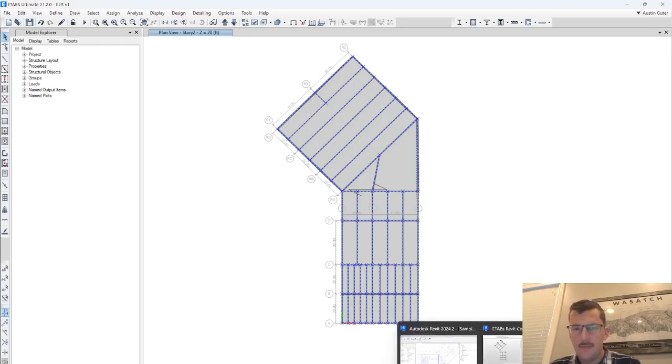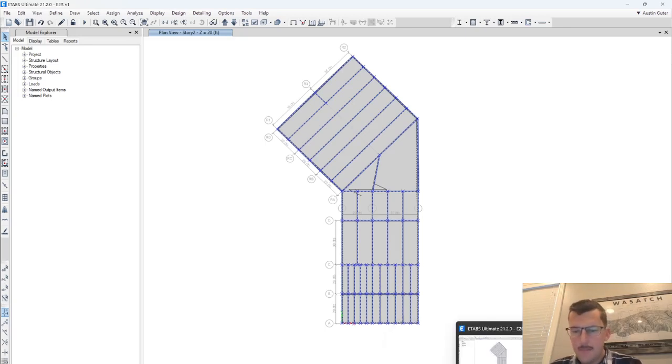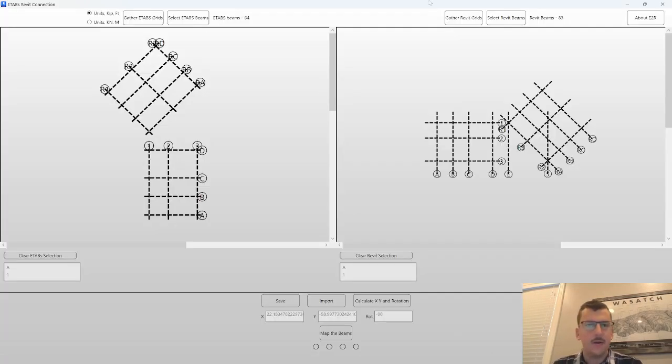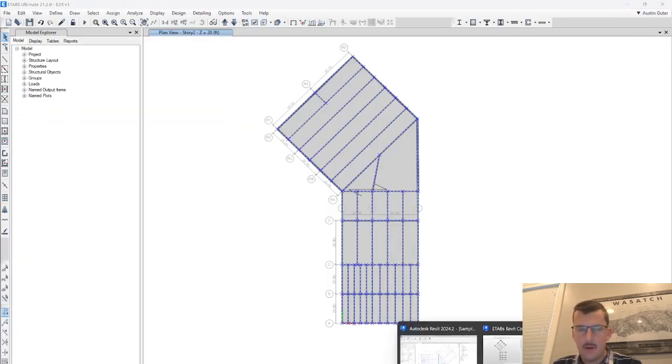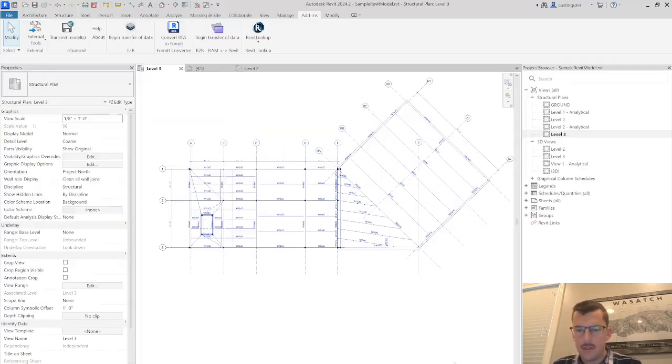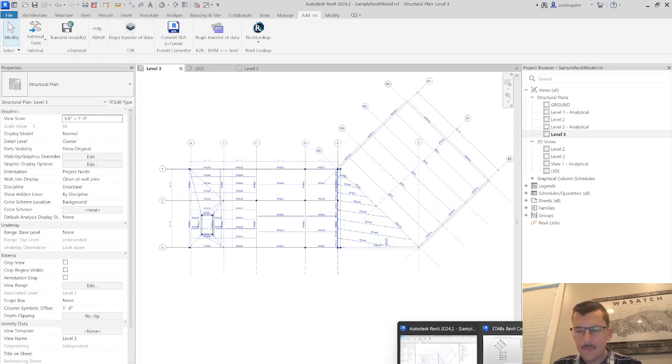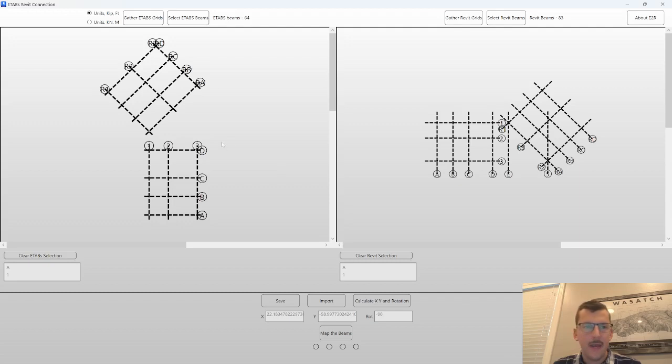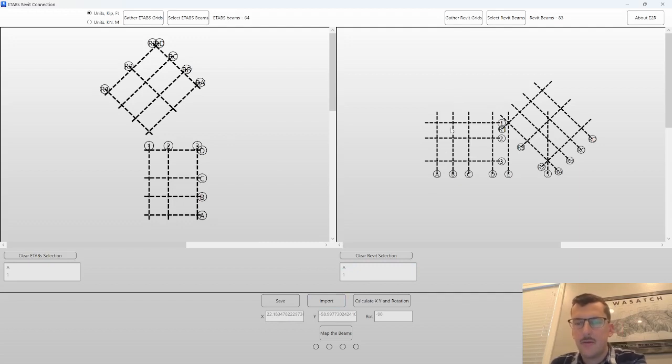It mimics the RAM to Revit tool that I made last time. The way this works is under Revit. Let's show off where the button exists. I've added a new button that says E2R begin transfer of data. If you click on that, same sort of process as the RAM to Revit tool.